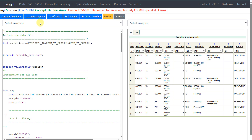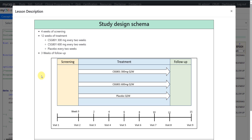Let us now understand the study design for which we are creating our Trial Arms dataset. This example study has three arms: we are comparing 300 mg of CSG-801 and 600 mg of CSG-801 against placebo. There are five distinct periods of time — screening, 300 mg treatment, 600 mg treatment, placebo, and follow-up.